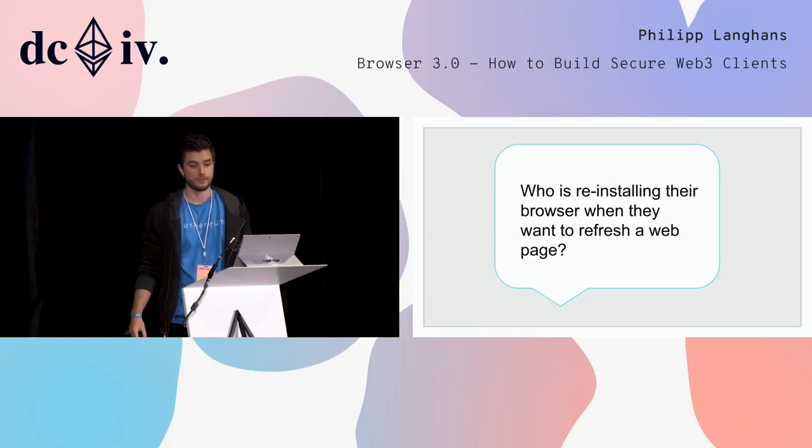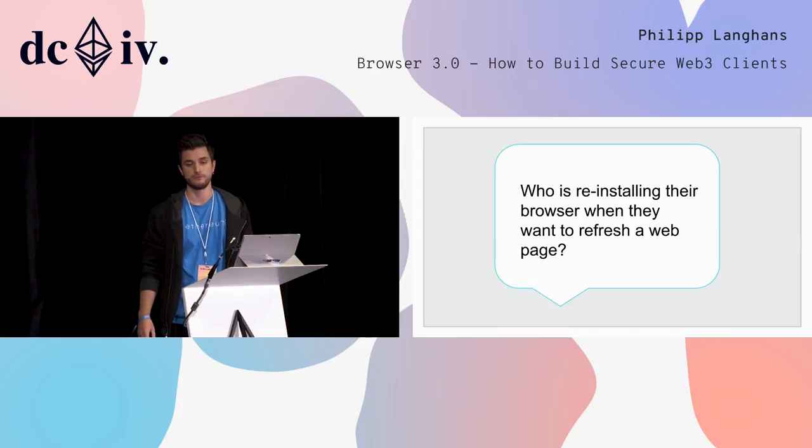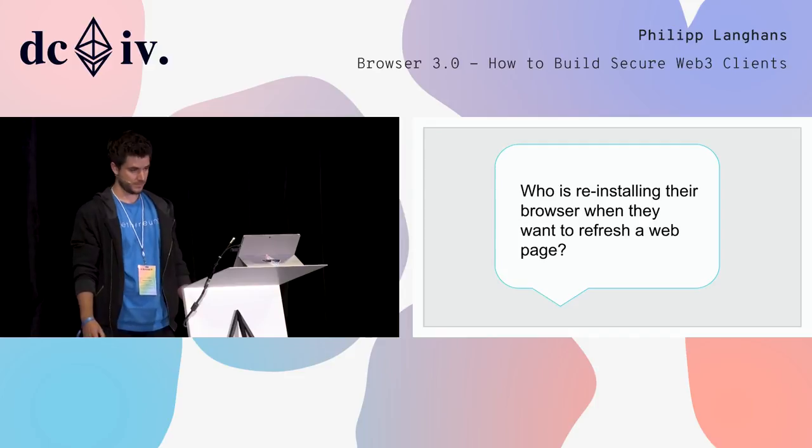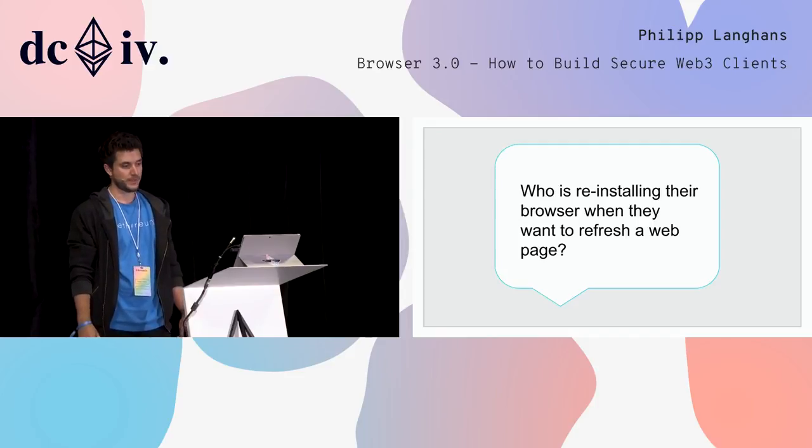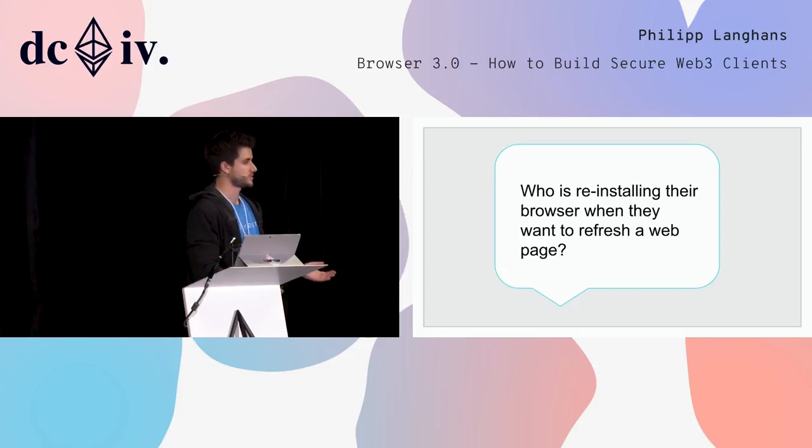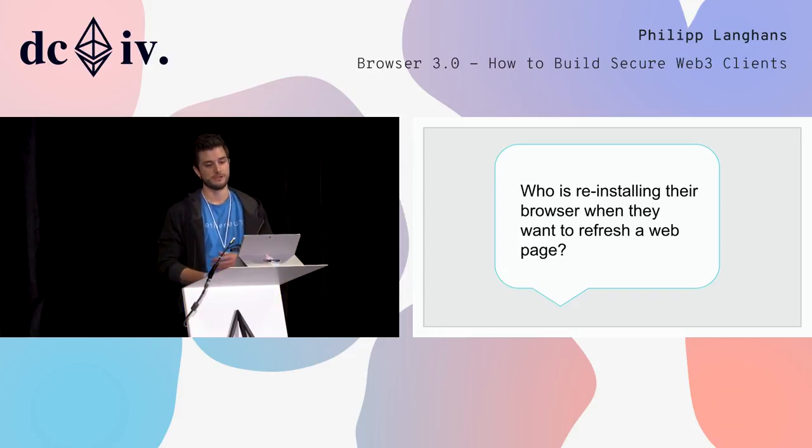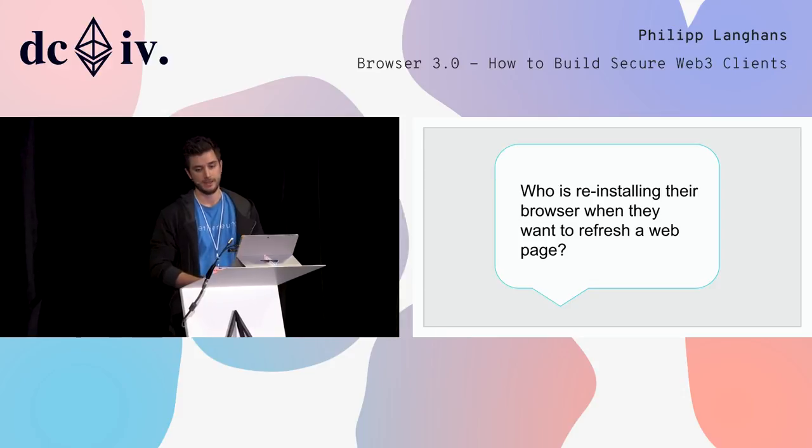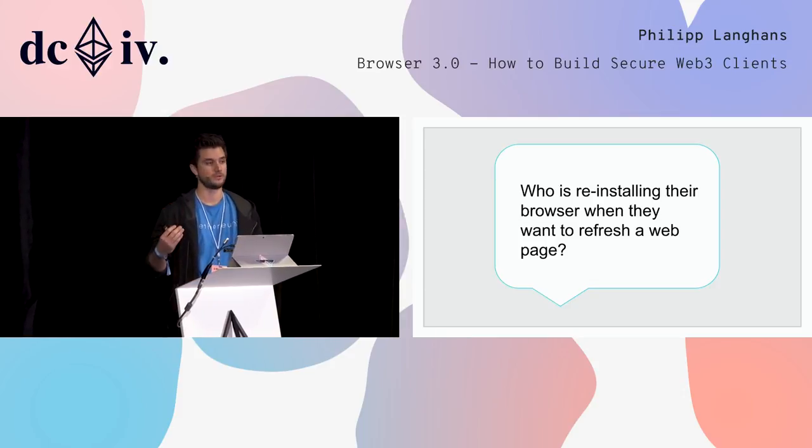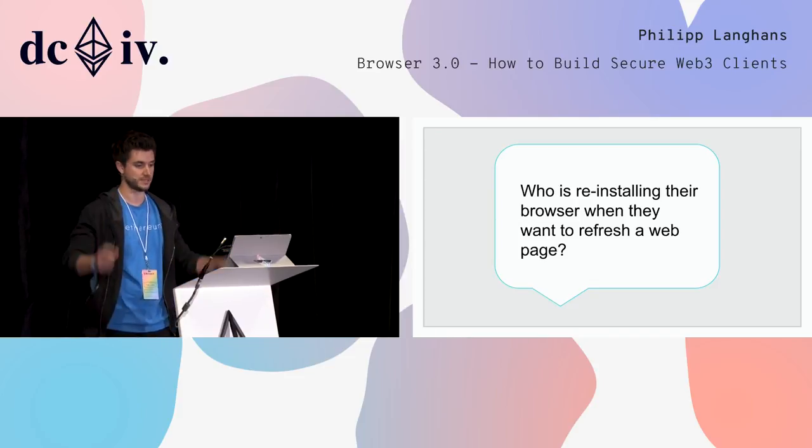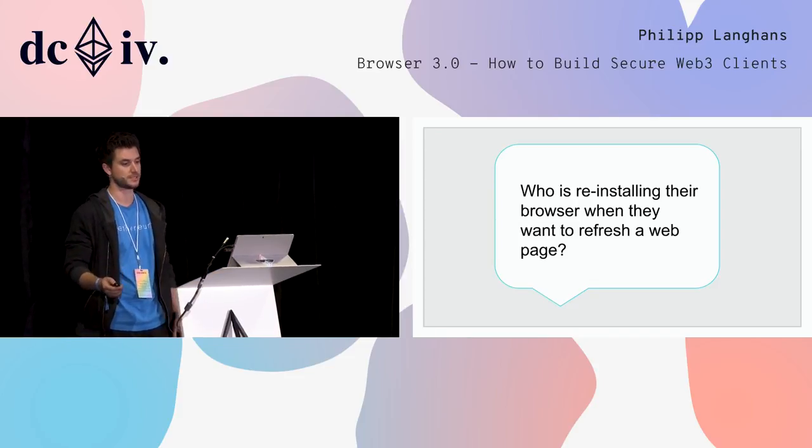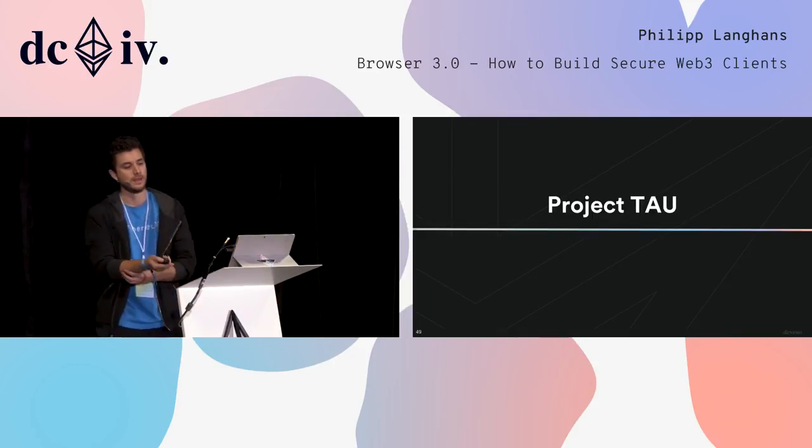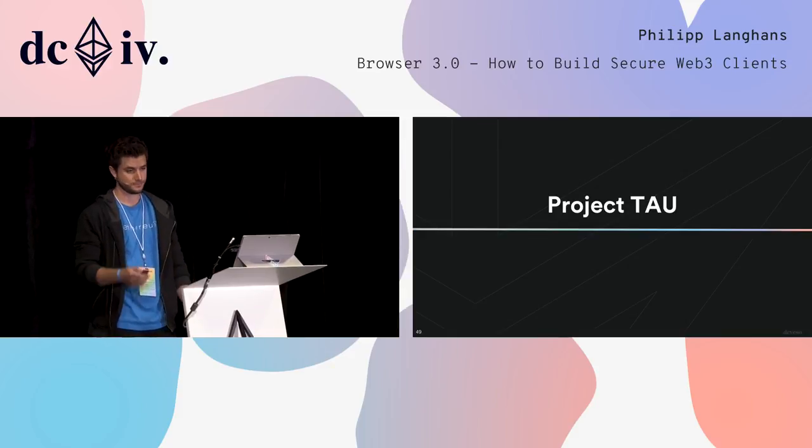Another big problem: who is reinstalling their browser when they want to refresh a web page? I hope no one does this because this is what crazy people do. But this is our update model right now with all the Electron apps. In order to push a very simple change to the user interface, we would have to go through the whole process of reinstalling all the binaries that come with it, which gives you a 60 megabyte update. You need to download a new installer and then run through the whole process of updating a new browser, basically, just for very small changes. So we saw all these problems and we wanted to fix them. We did this with our internal project called TAU.